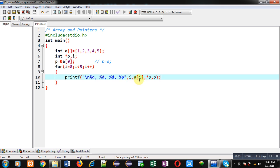Asterisk p will display the value at that address which is available inside p, and then p alone will be displaying the address which is available inside it.